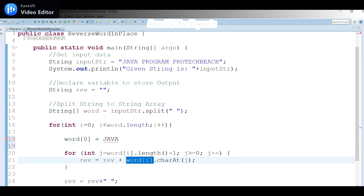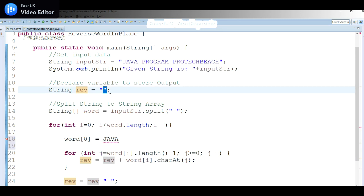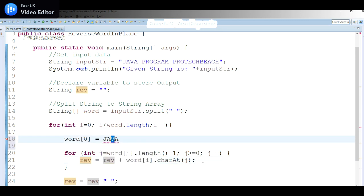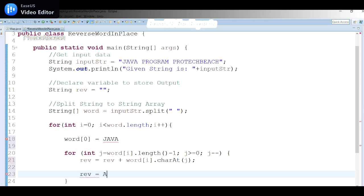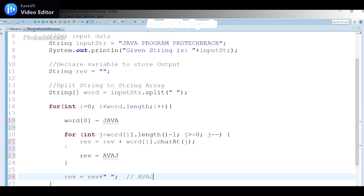Inside the inner loop, 'word[i].charAt(j)' reads the character at position j. When j is 3 for 'java', it reads 'a', saves it to 'reverse'. Then it reads 'v', then 'a', then 'j'. So after the inner loop completes for word[0], 'reverse' contains 'avaj'. I'm also appending a space here so words are separated in the final output.